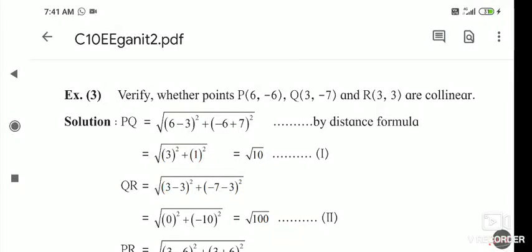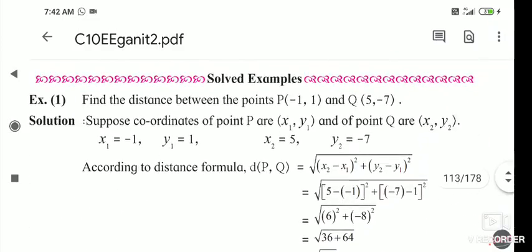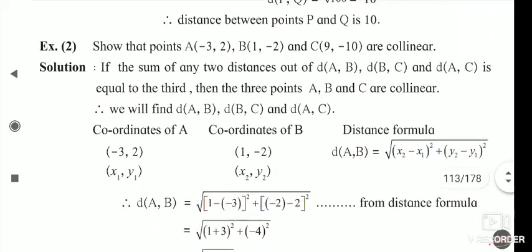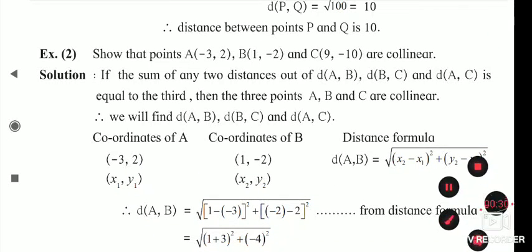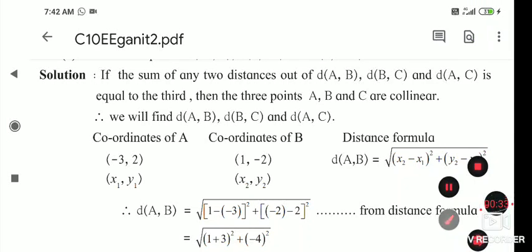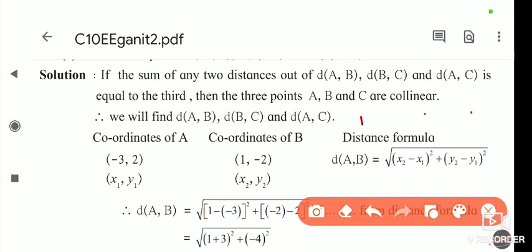In Lesson 5, Coordinate Geometry, we are seeing the distance formula. We are solving examples based on the distance formula. The first and second solved examples we had already seen in our last lecture — finding the distance between two points, and deciding whether points are collinear or not using the distance formula.